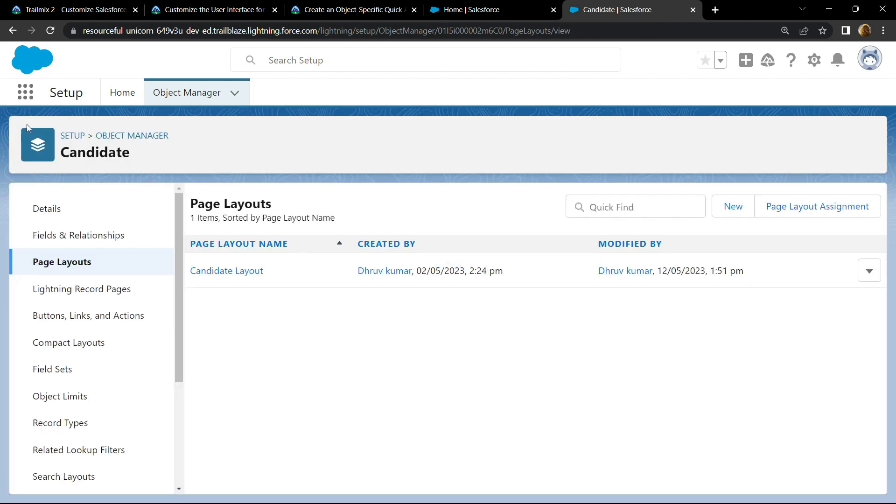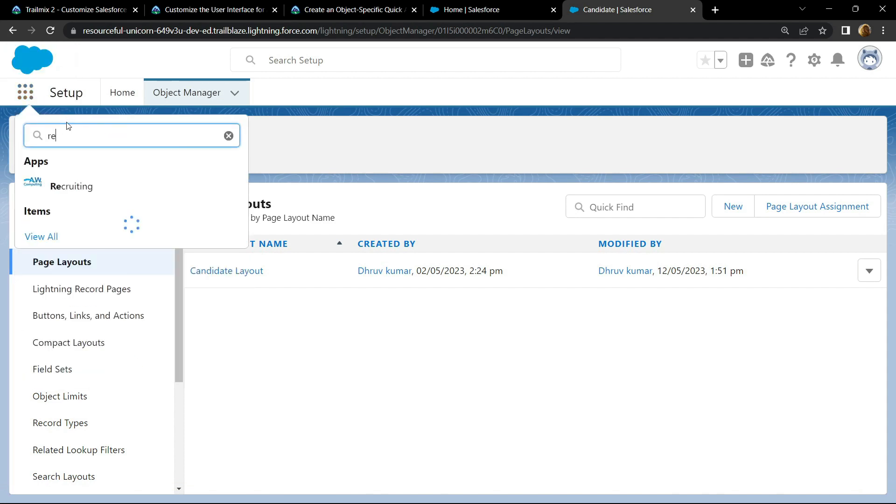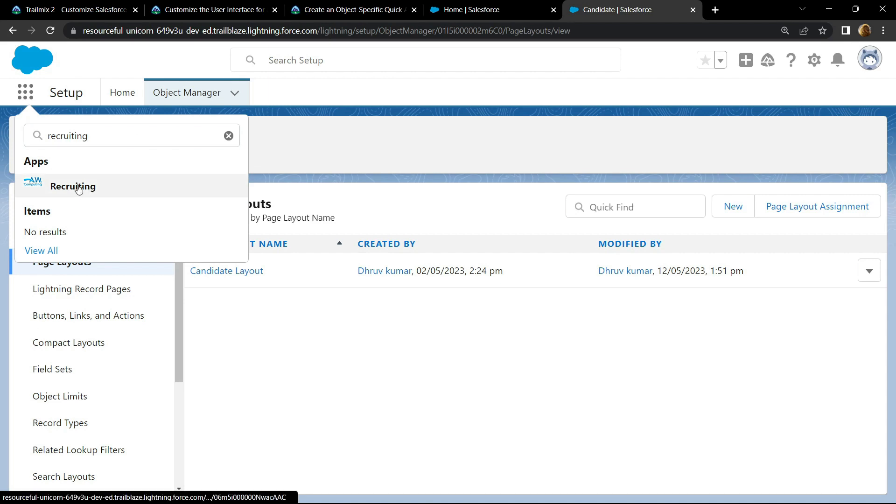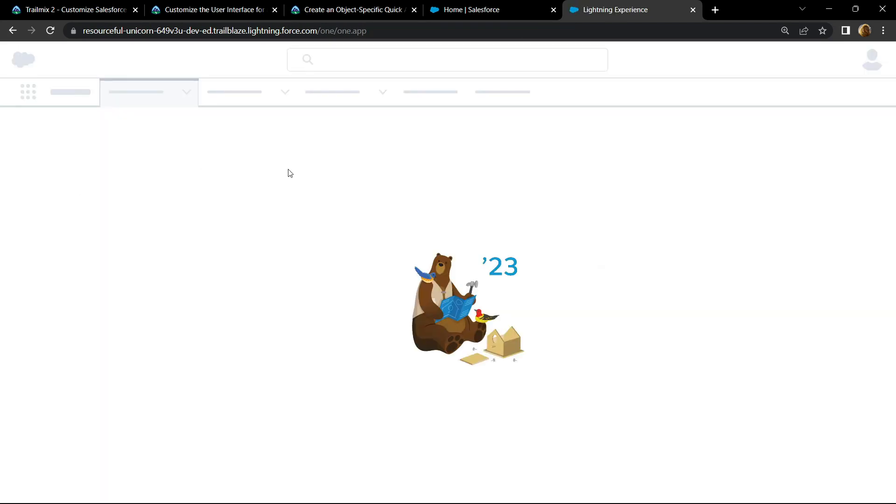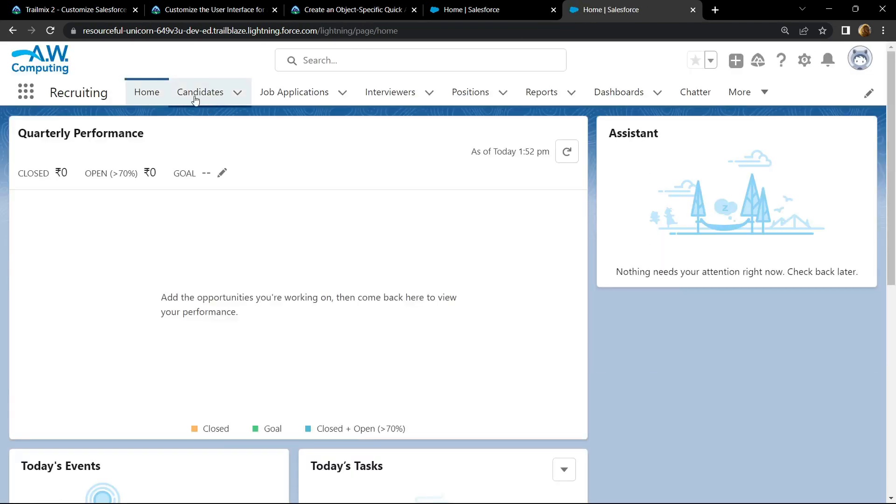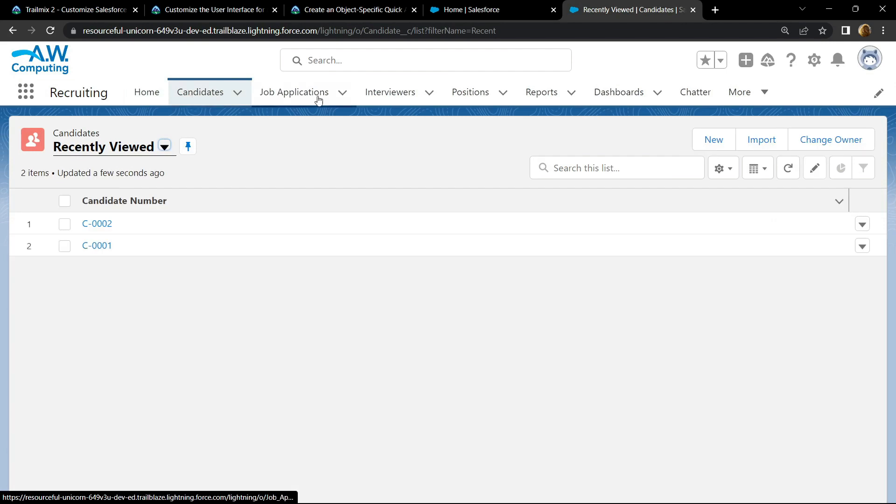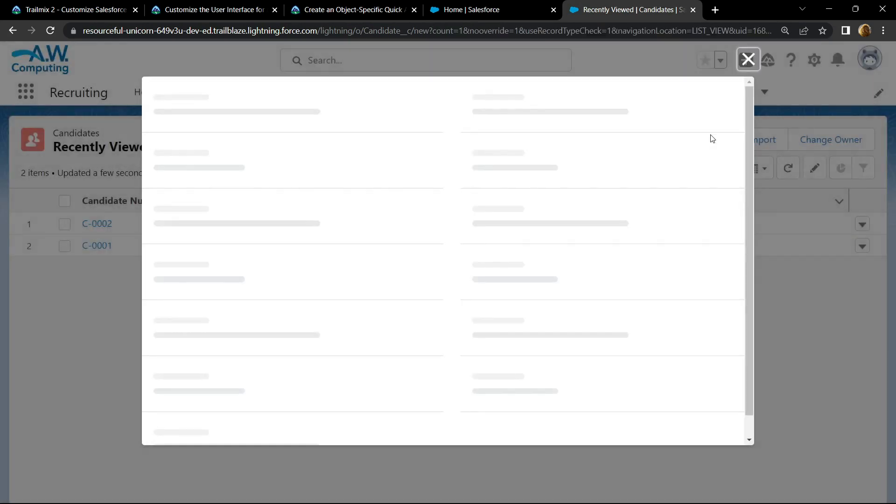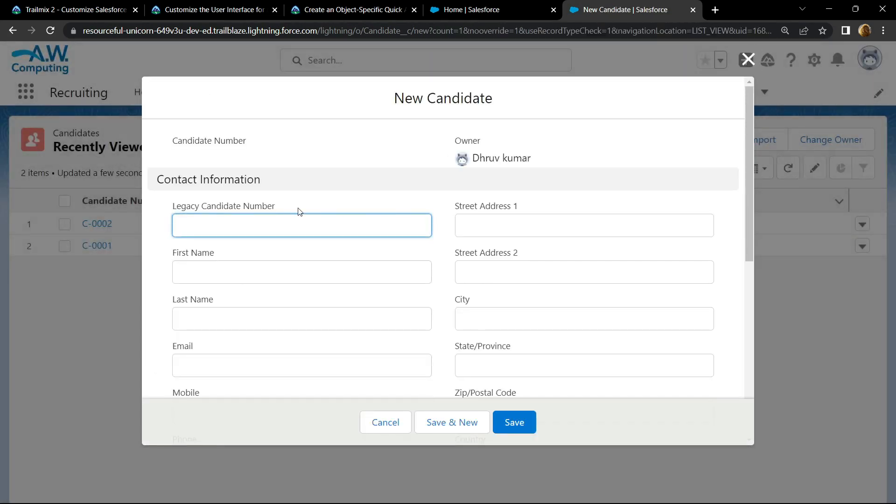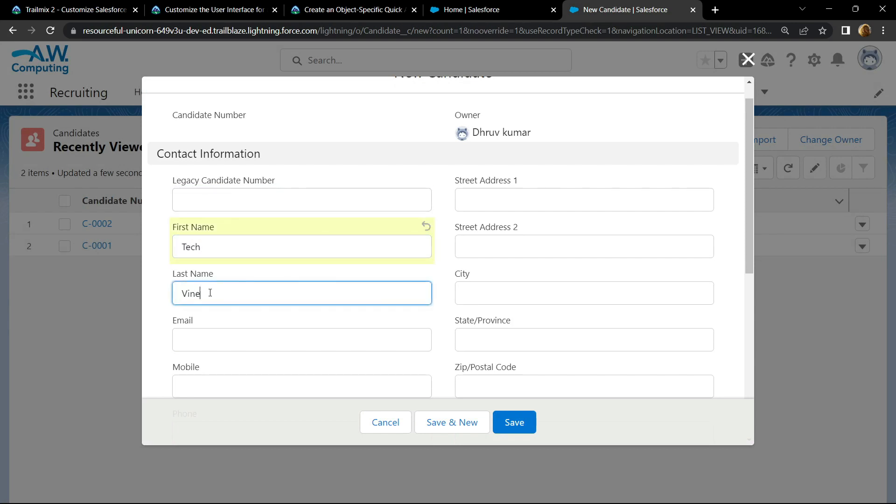Now go to app launcher manager and search for recruiting. Open this, go to candidate section, click new. Provide a first name and the last name, click save.